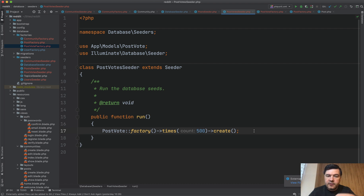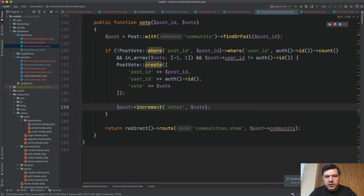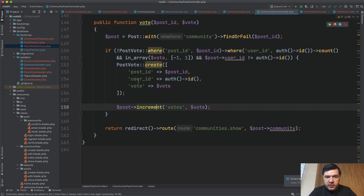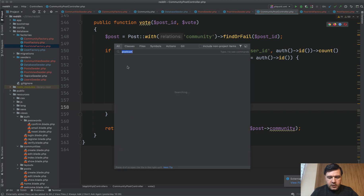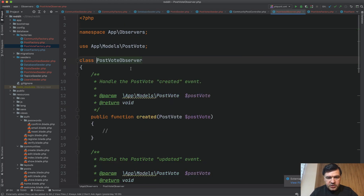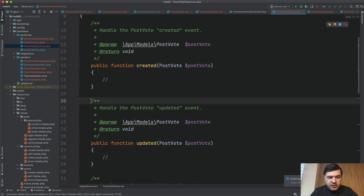There are a few ways to resolve that. One way is to recalculate in the same seed with a raw SQL update. But let's make it more flexible: posts' vote count should update automatically whenever a vote is added. In the CommunityPostController, voting currently adds the vote and then increments the post manually. Let's move that logic into an Eloquent Observer — a class that observes changes on the model and does something. We need an observer that listens for new PostVote records. Let's run: `php artisan make:observer PostVoteObserver --model=PostVote`.